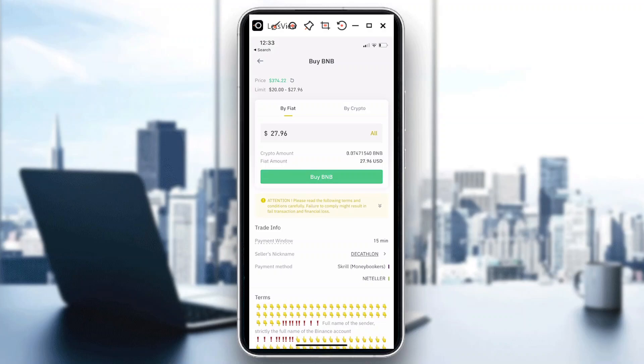If I click on buy BNB, it would lead me to the page where I can complete the information and put in details to successfully transact BNB, and it would go to my Neteller.